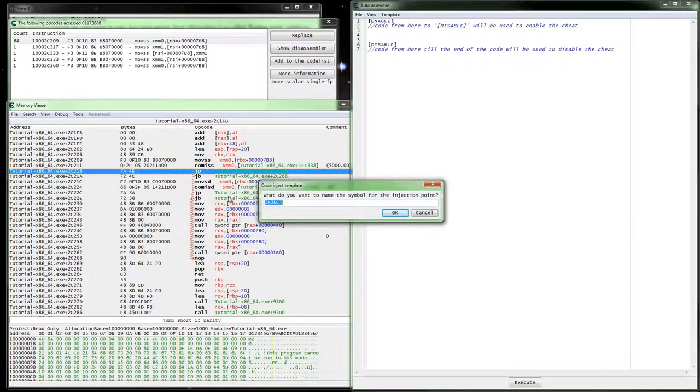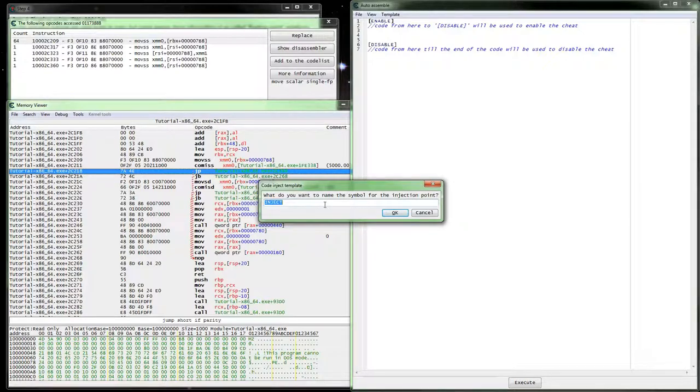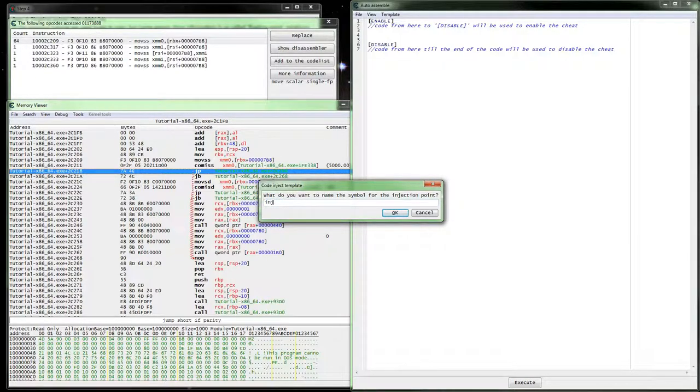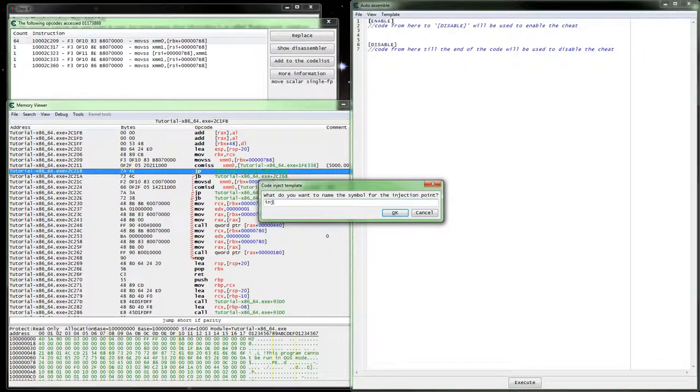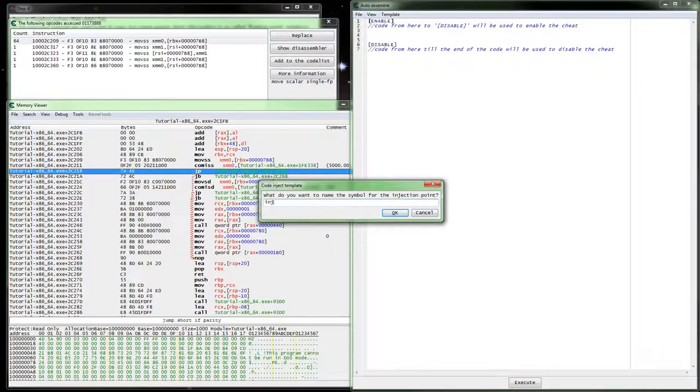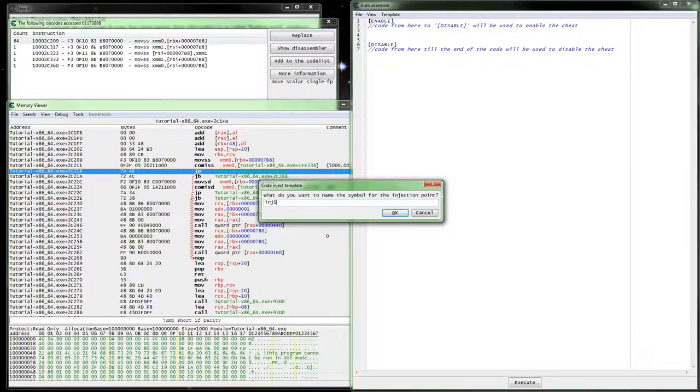You could actually have the address copied and manually enter it in there if you need to. And it'll take both that module plus offset or the hard code address, basically the actual number. This one we're on step 4.